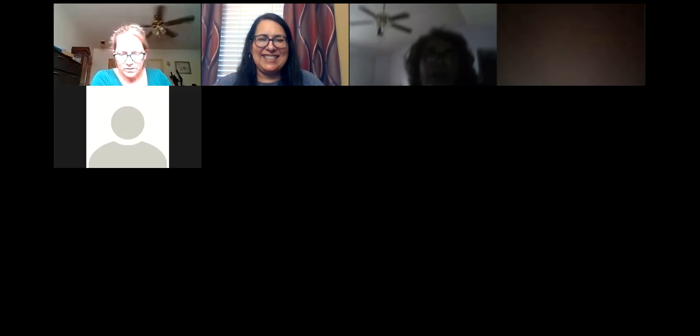Hi everybody. Good to see you guys. Get everybody in. Dr. Rodriguez. Yes ma'am. Glad to see you.